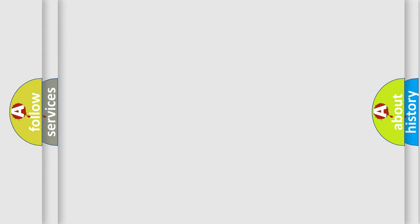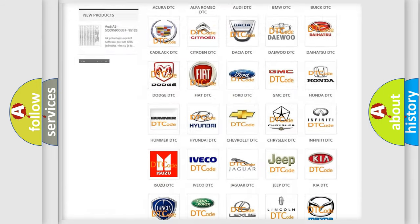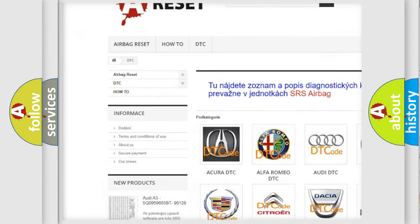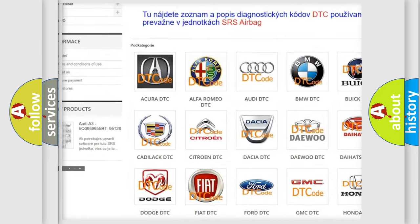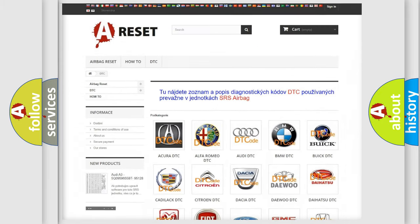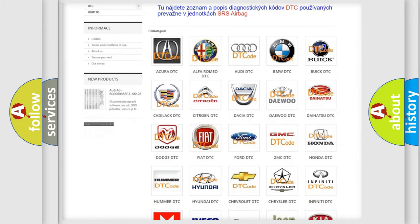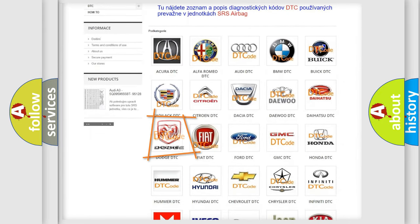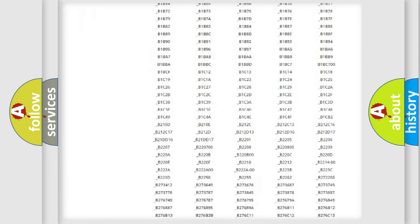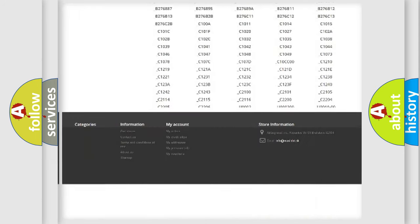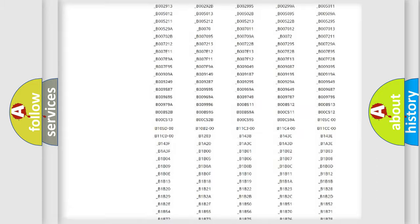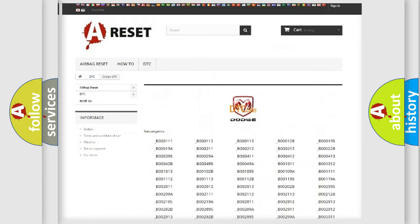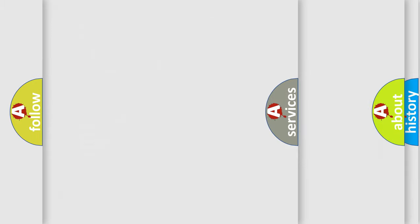Our website airbagreset.sk produces useful videos for you. You do not have to go through the OBD2 protocol anymore to know how to troubleshoot any car breakdown. You will find all the diagnostic codes that can be diagnosed in Dodge vehicles, and many other useful things.